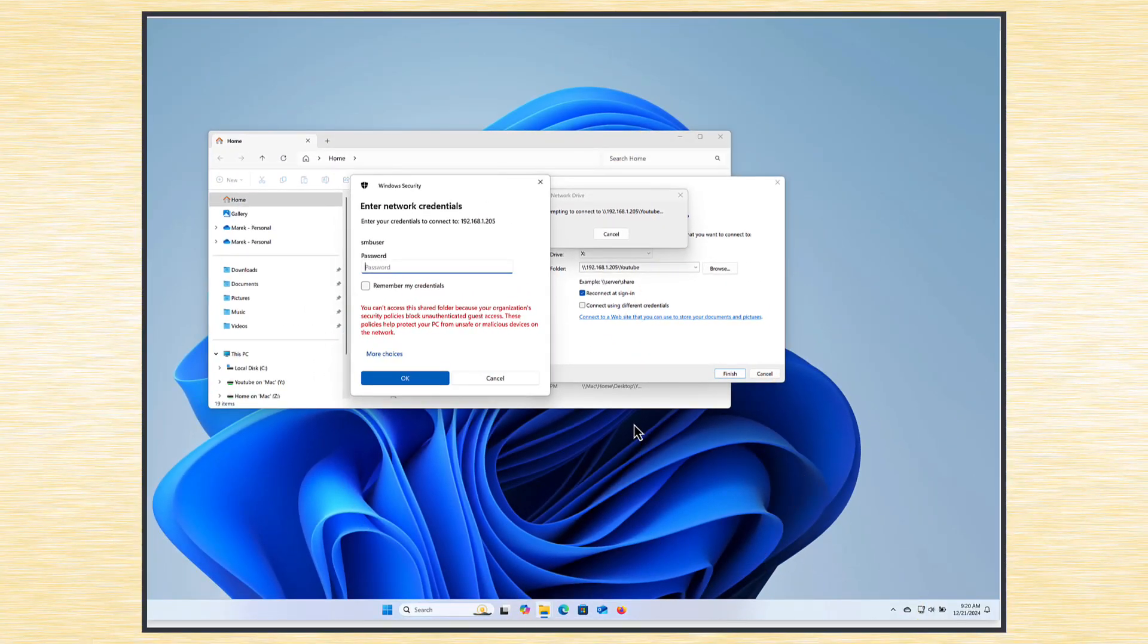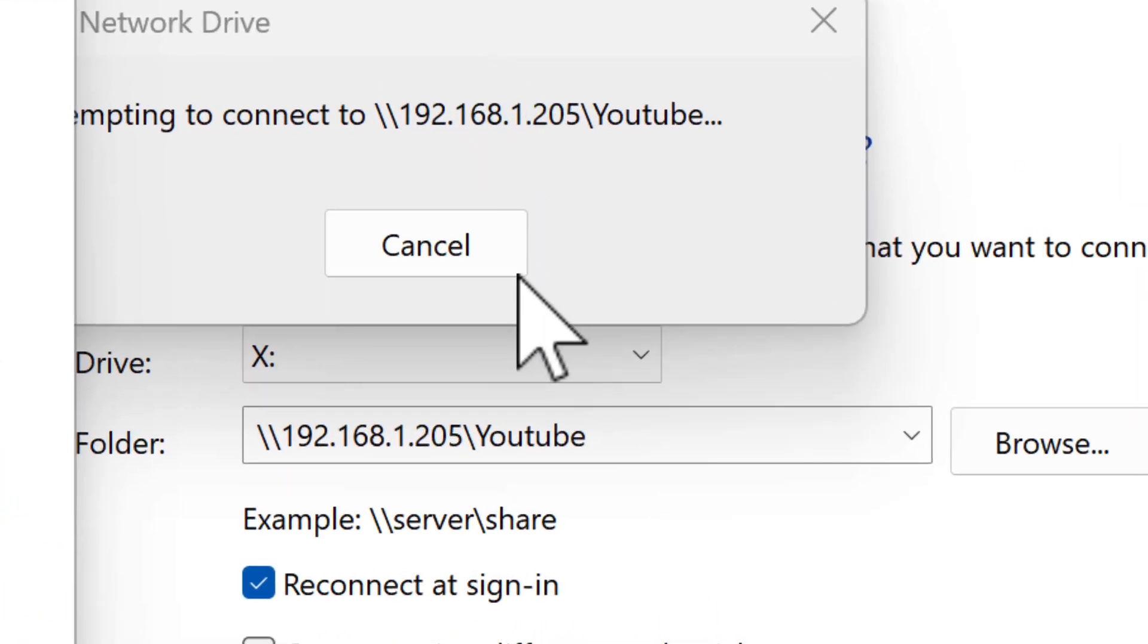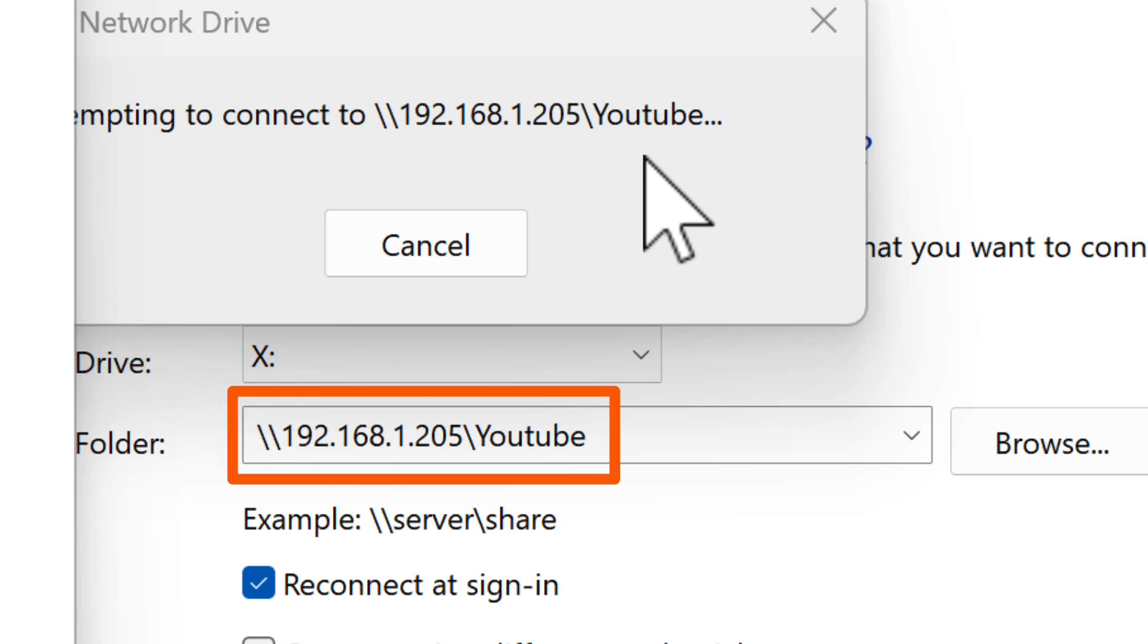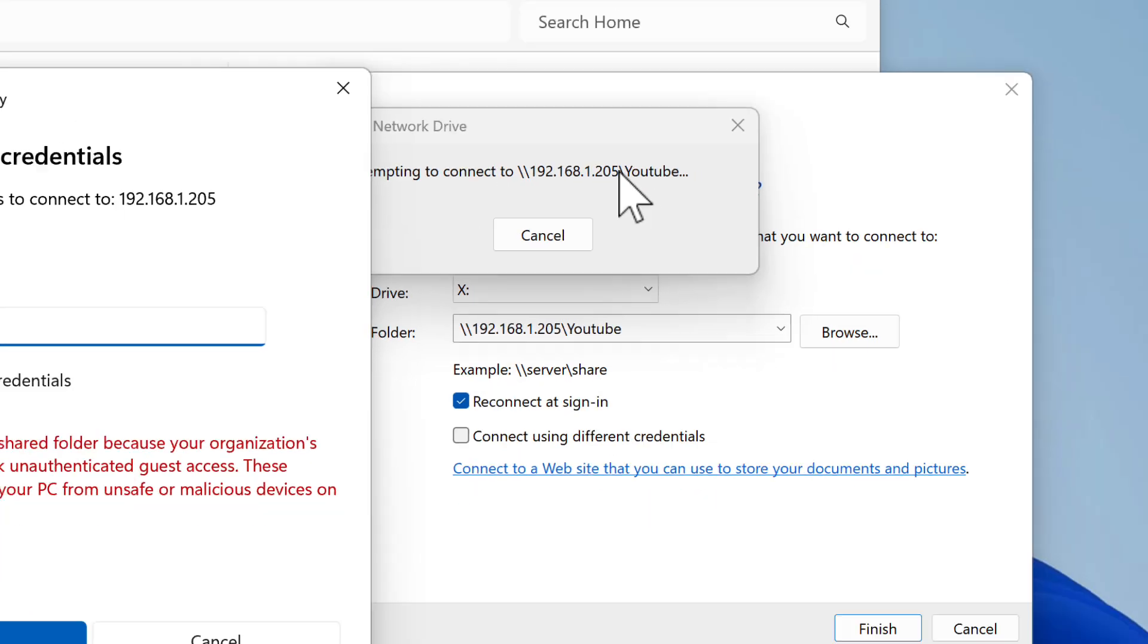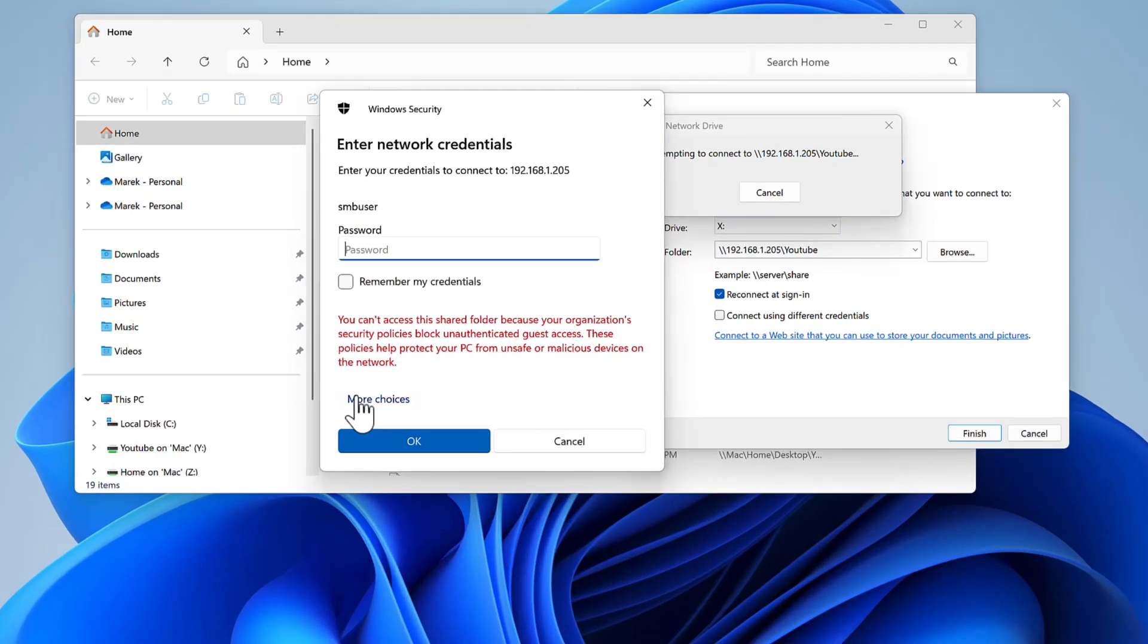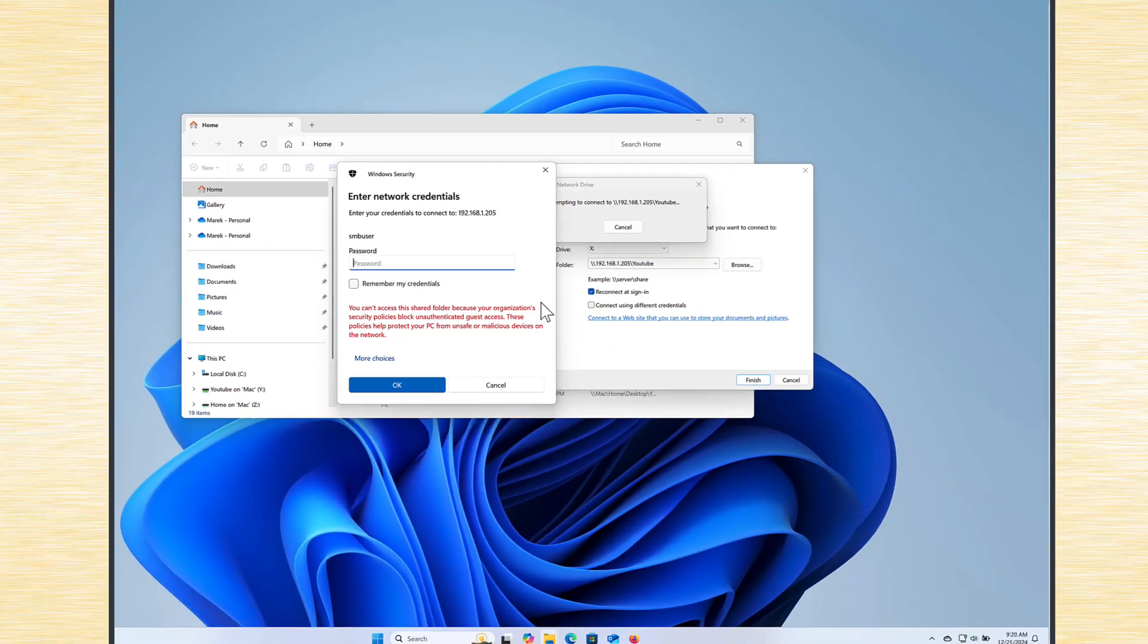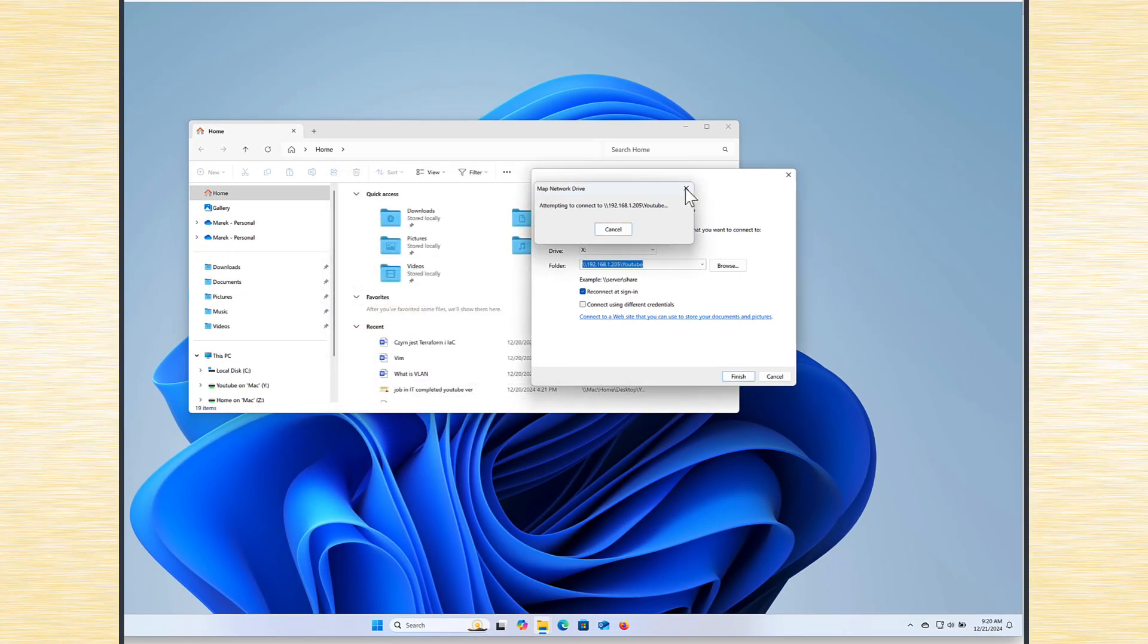That's what we currently have. If I try to map the network drive—I mean it's just one folder called YouTube on my Linux server 192.168.1.205, that's its IP address—we get that you can't access this shared folder because of security policies. This is the first problem we have to fix. To fix that, let's just close everything.